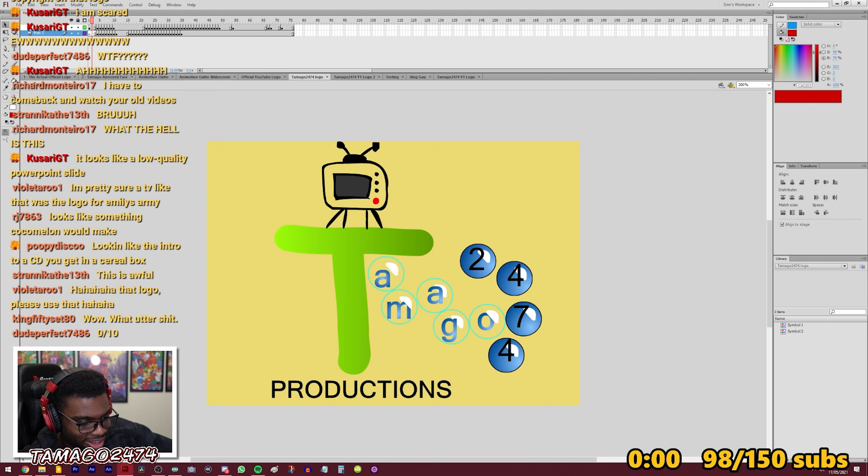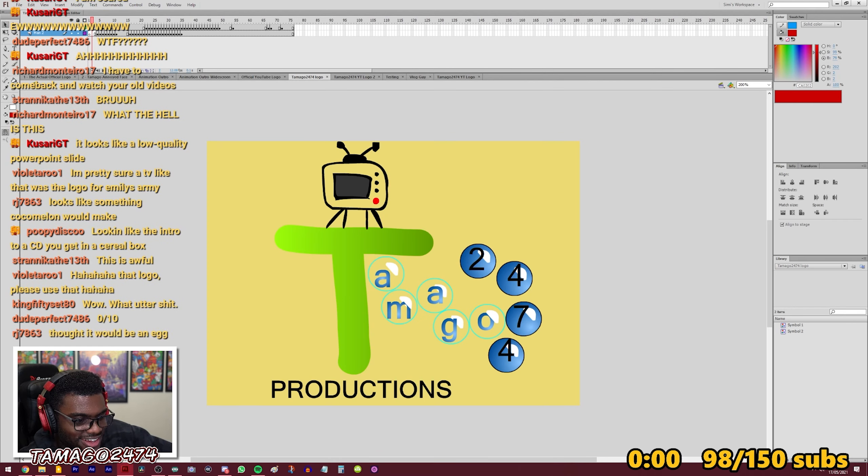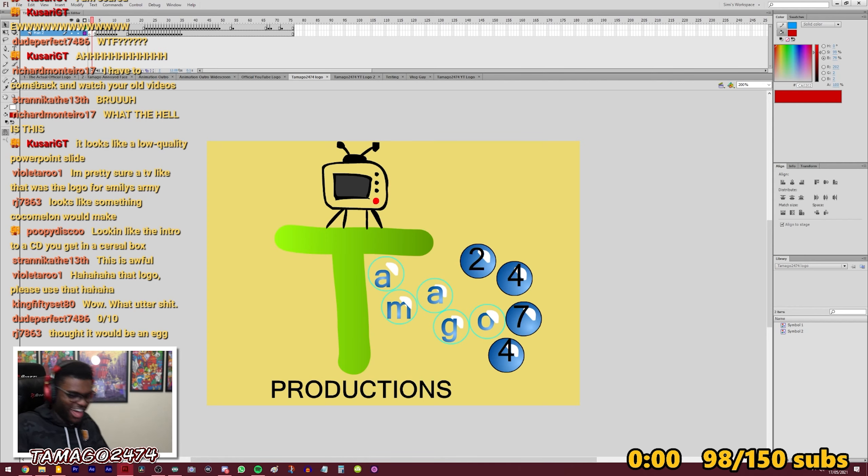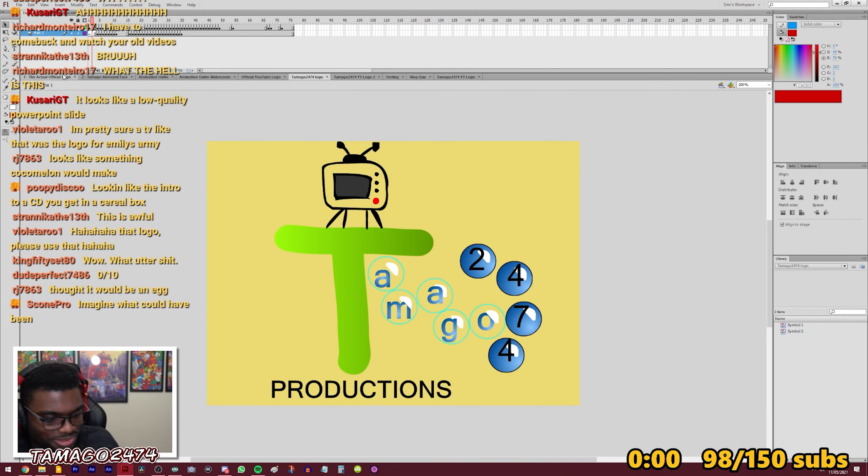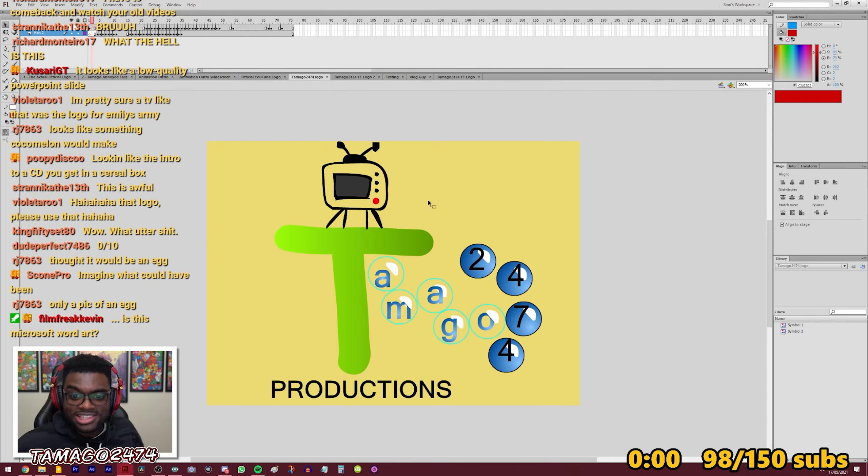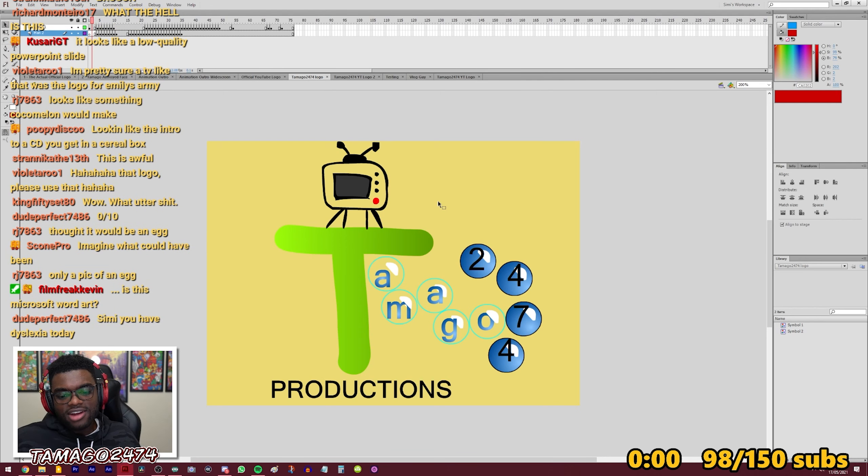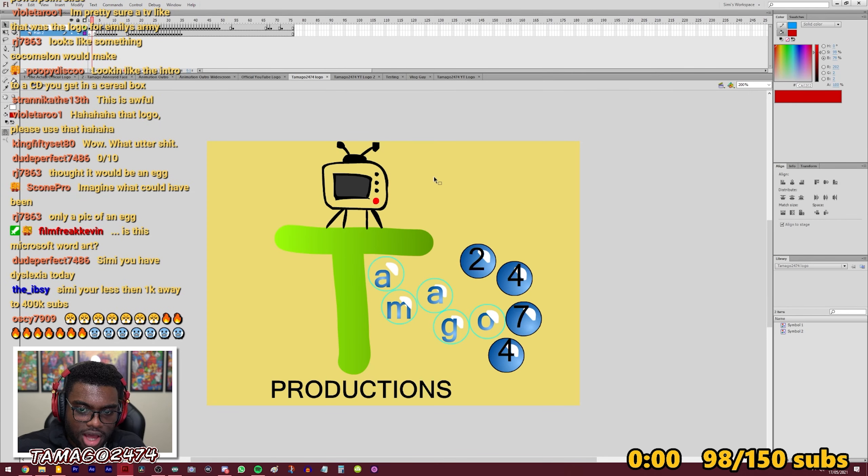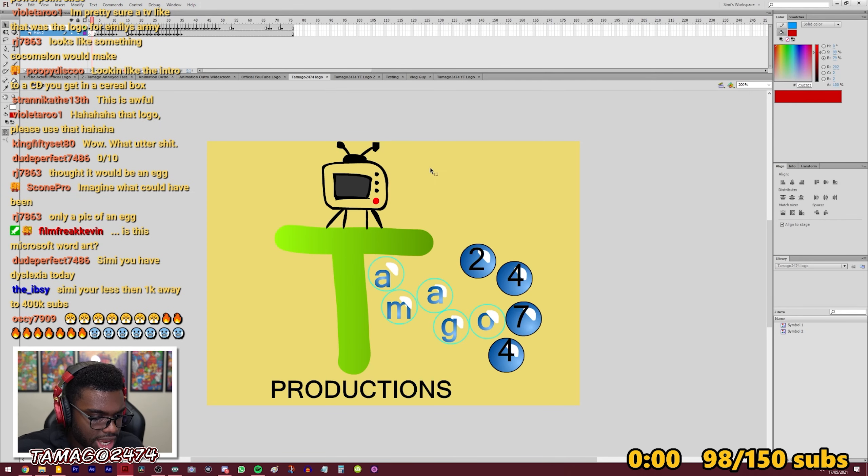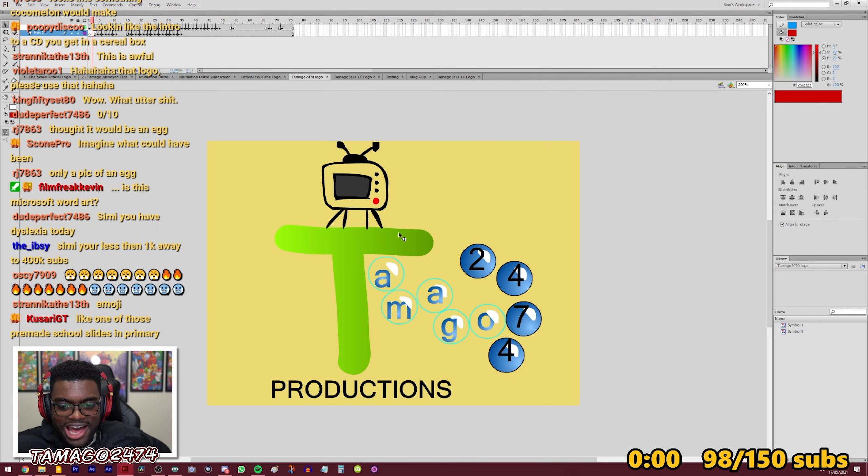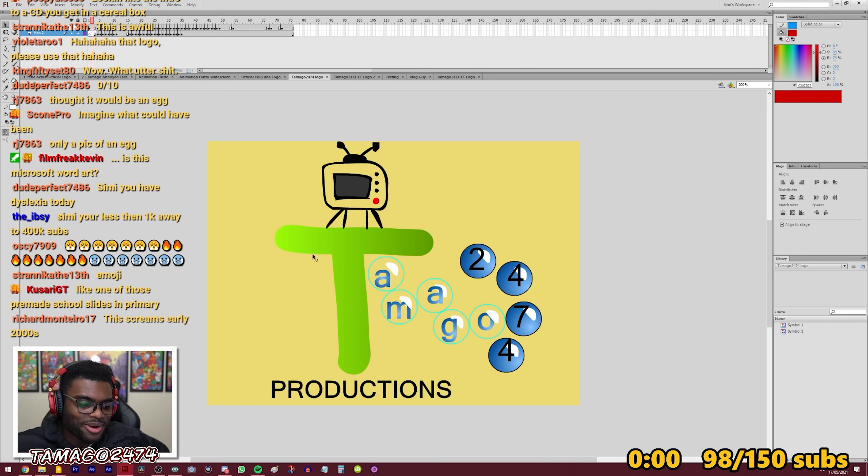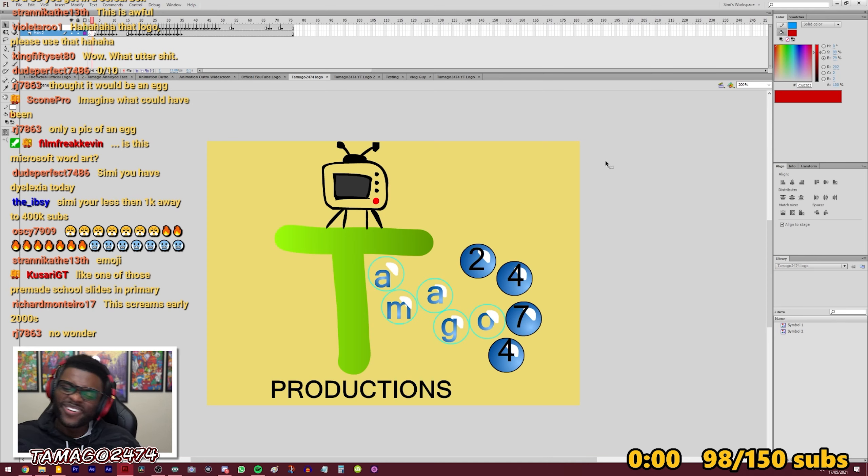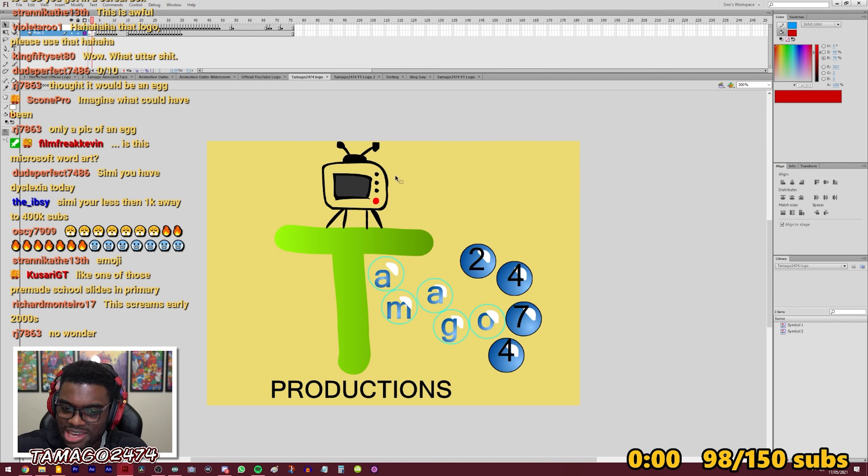Yeah, this was the original logo. T-A-M-A-G-O 2-4-7-4. Tamago 24-7-4 and then I had the TV on top to show that hey look it's you know, it's a show, it's TV and then Productions. And these were supposed to be bubbles. So Tamago 24-7-4 Productions big T. And yeah, no like legit. No joke. This was gonna be the logo. So, what do you guys think of this? Bruh, what the hell is this? I have to come back with your videos. It looks like a low quality PowerPoint slide.